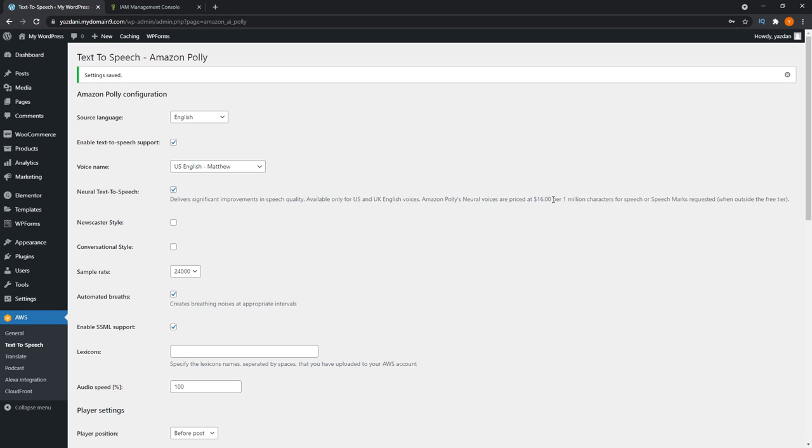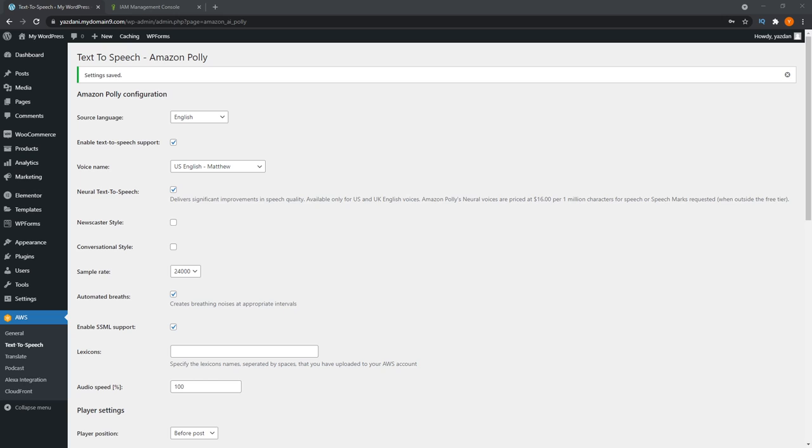As you can see here, neural voices are priced at $16 per 1 million characters. But that's outside of the first 12 months. And this is where I'll talk a little bit about the pricing. When it comes to the standard voices, you can use up to 5 million characters per month for the first 12 months. When it comes to the neural voices, you can use up to 1 million characters per month for the first 12 months.